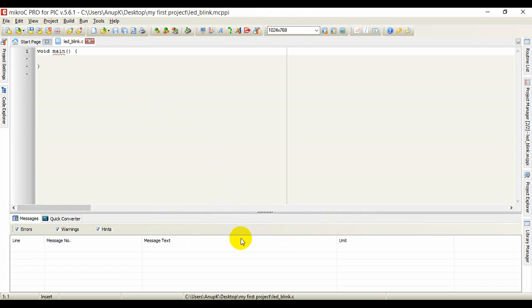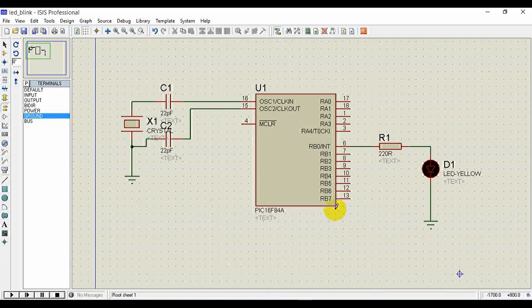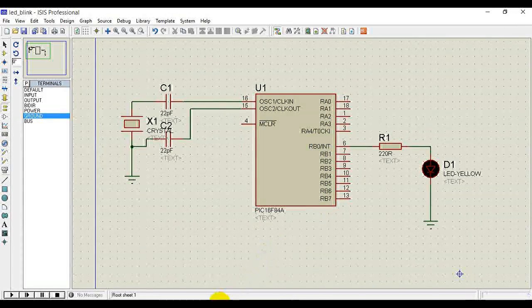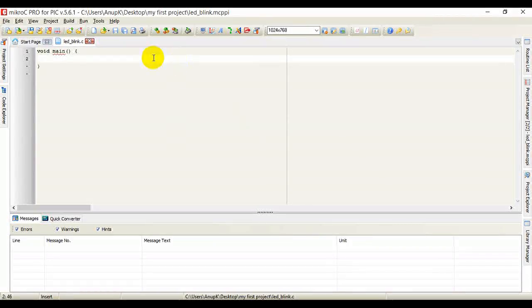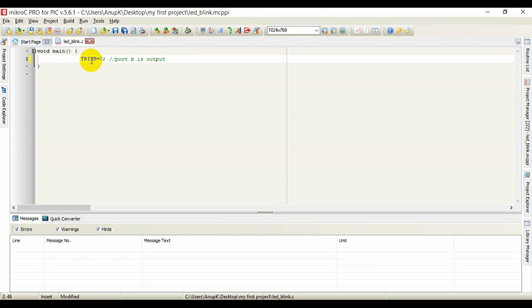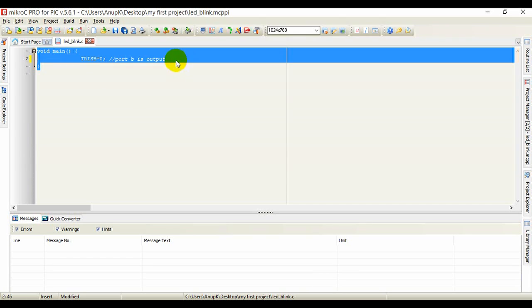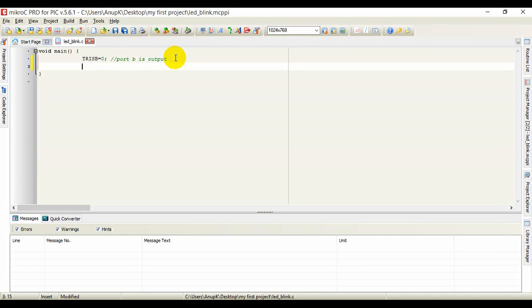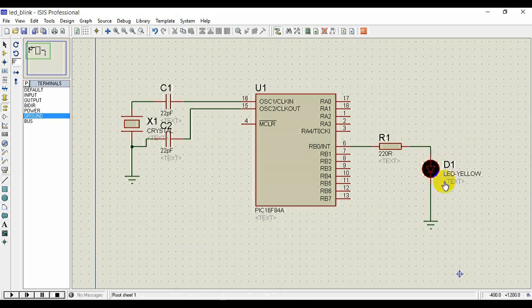Now we have the editor window open. Looking back at the project, we are using Port B as output. To configure Port B as output, we write: TRISB = 0. That means Port B is set as an output port. The comment line explains this. TRISB is the tri-state register, and TRISB = 0 indicates it is an output port.